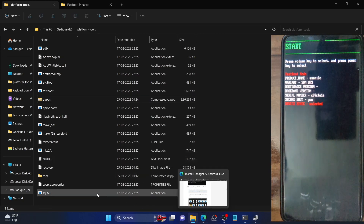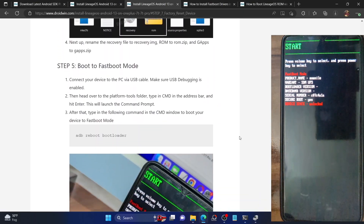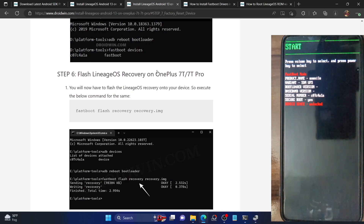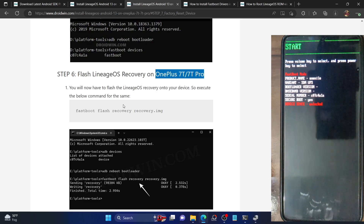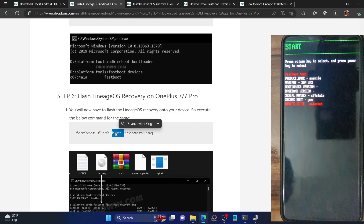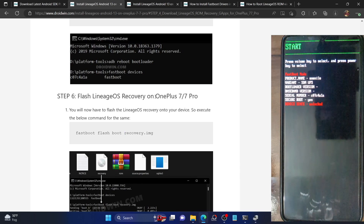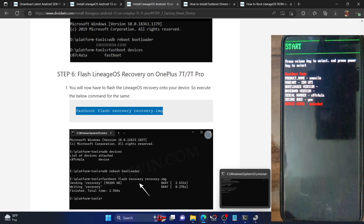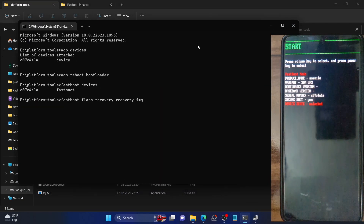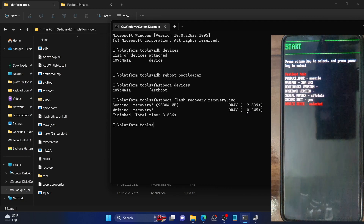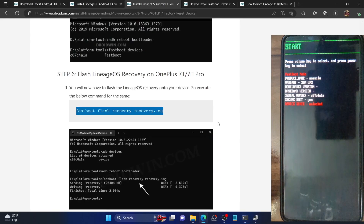Our next course of action is to flash the recovery on our device. If you own a OnePlus 7T or 7T Pro, flash the recovery to the recovery partition using: 'fastboot flash recovery recovery.img'. If you have a OnePlus 7 or 7 Pro, flash the recovery to the boot partition using: 'fastboot flash boot recovery.img'. This information is taken from the official LineageOS page. Once flashed, the process completes in a few seconds.